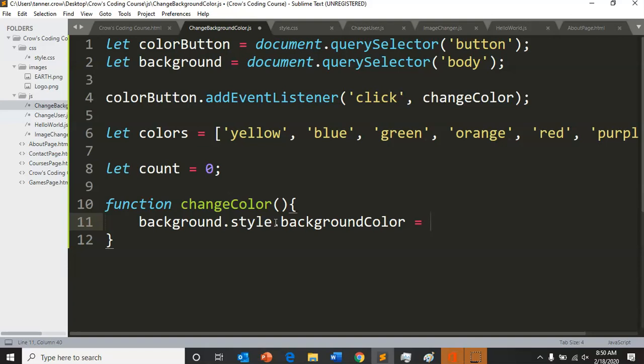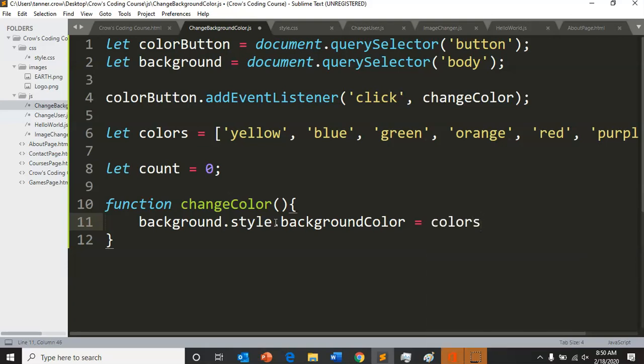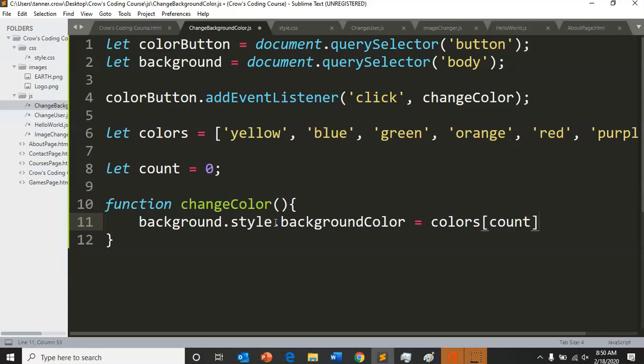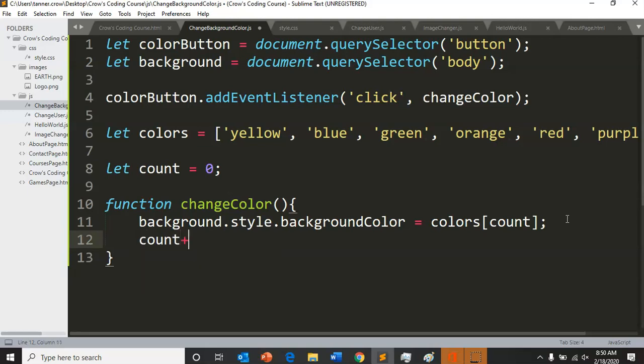You have to get like a new index for each click, like out the list. Yeah, so we're going to start off by just getting one index - colors, and we're going to get the count variable location in color. So right now that's zero, so it would first change to yellow. Then we're going to have our count add up, so our count plus plus will have every time you click you cycle through.